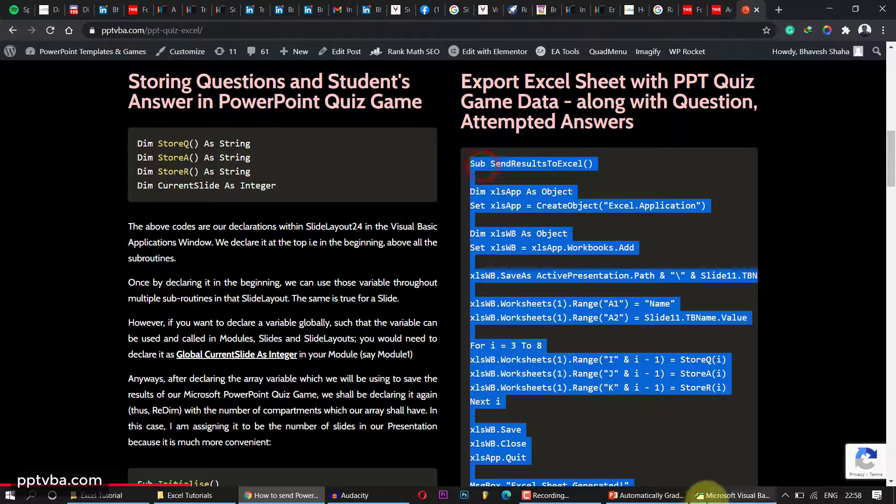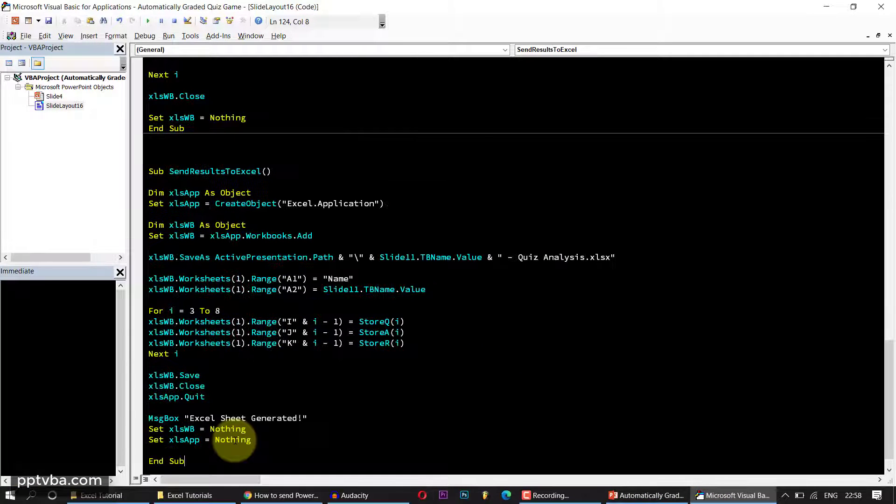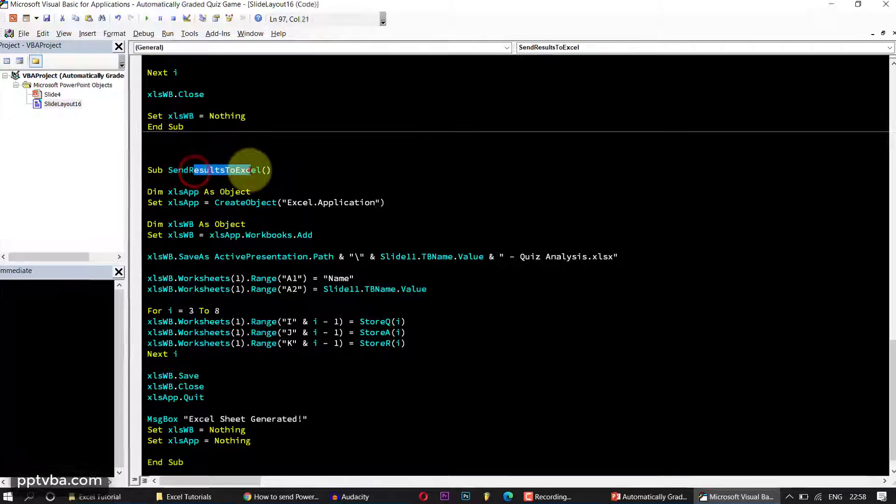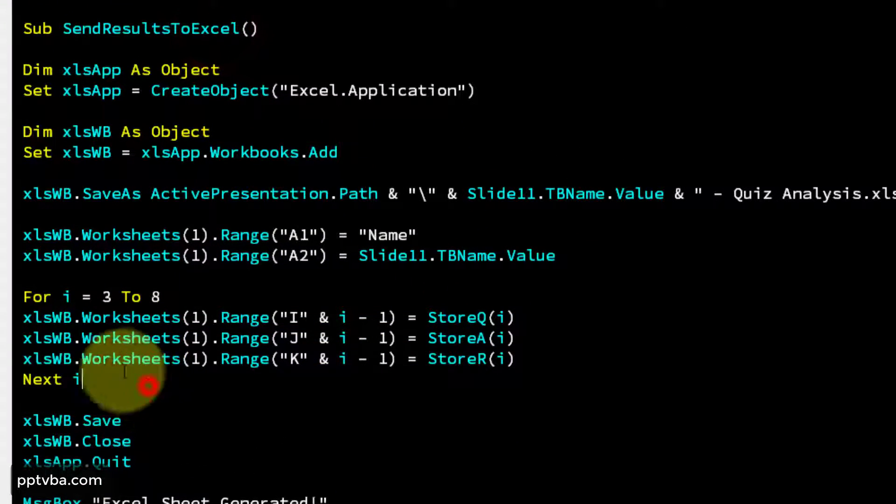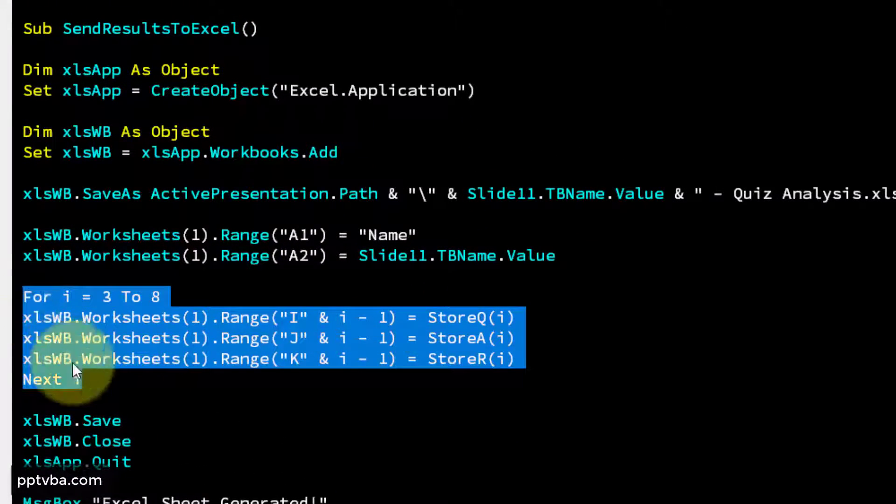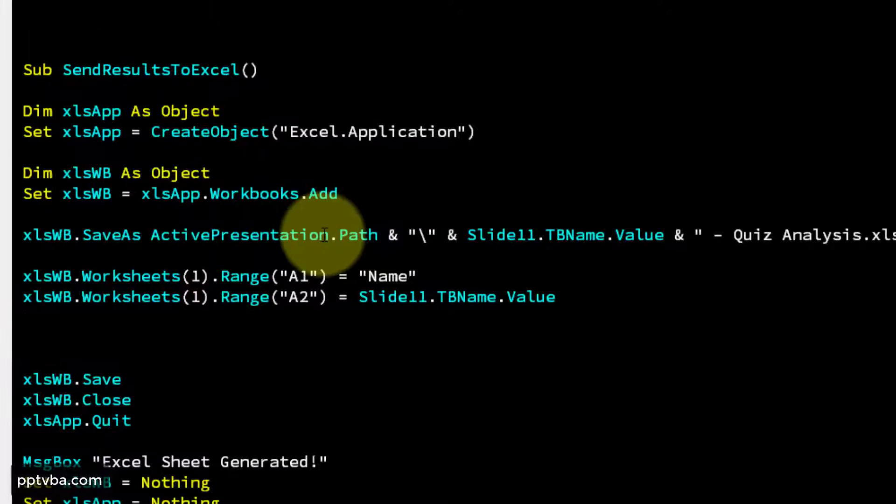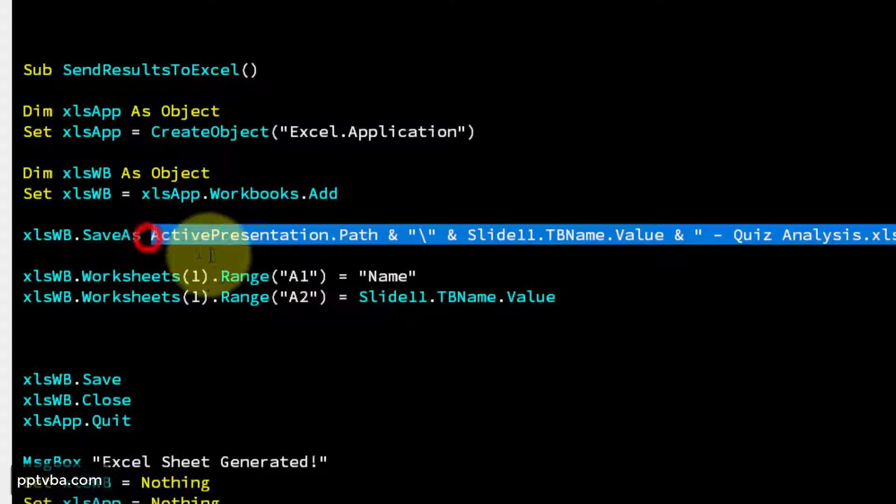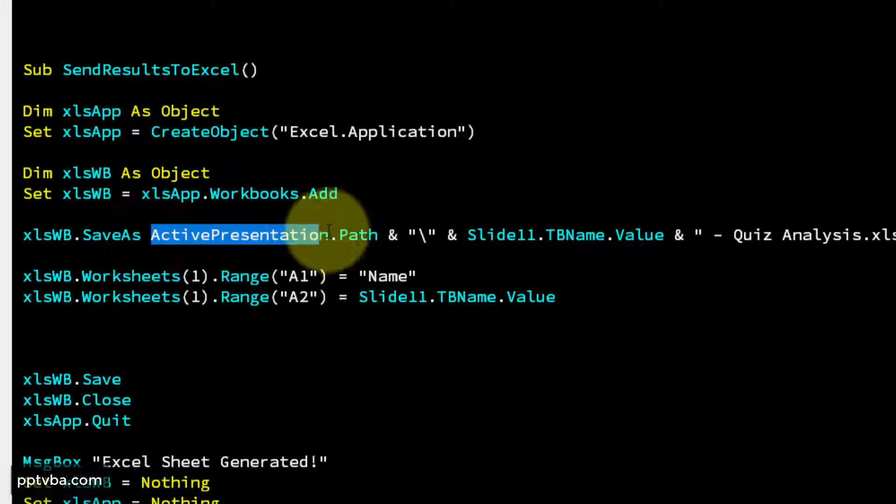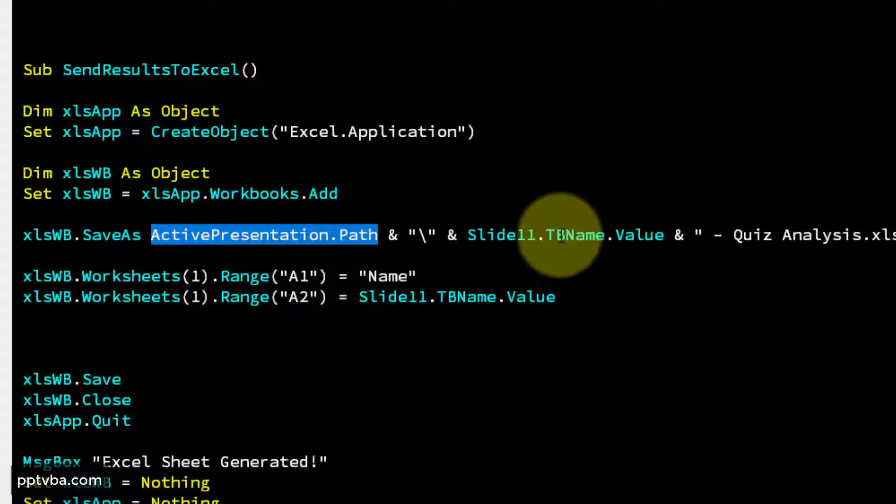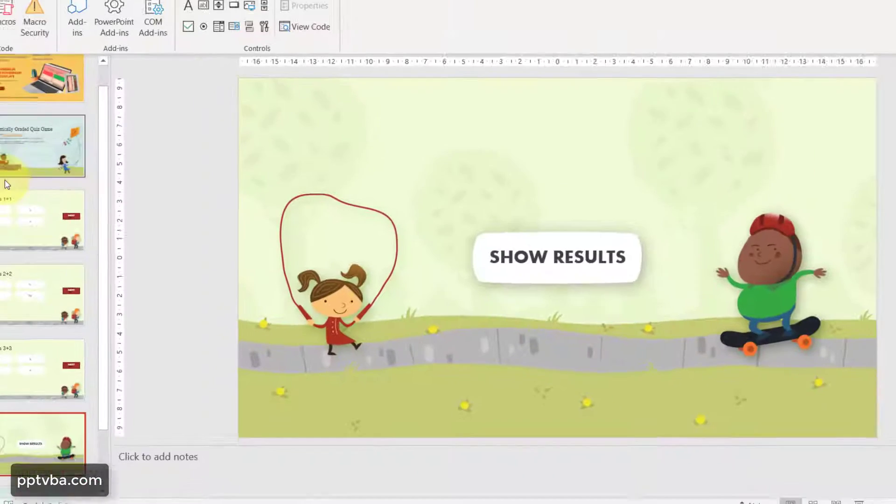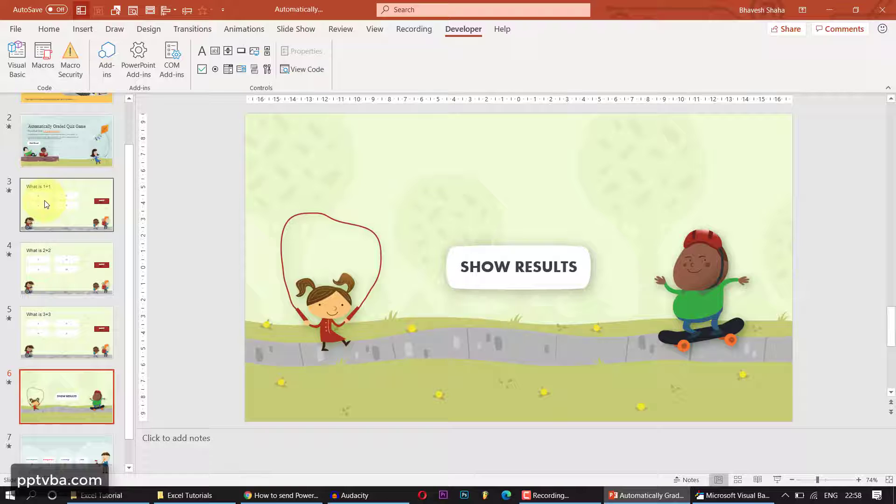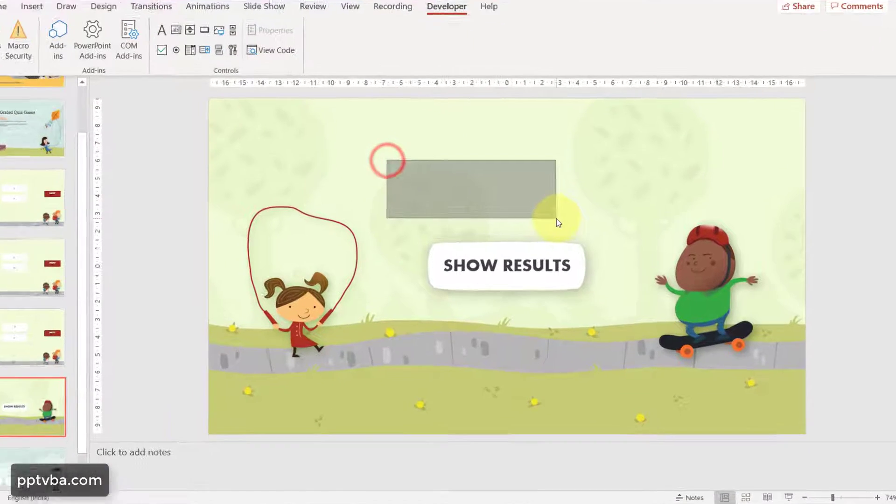So just go down and here is our subroutine. So I am going to copy this. Copy. Go to my Visual Basic panel and paste it here. Send result to Excel. Now I will be deleting these things. So now it is asking us where the file has to be saved. Let us save it in ActivePresentation.Path. We can save the Excel file with the name of the student, but here we are not collecting the name of the student.